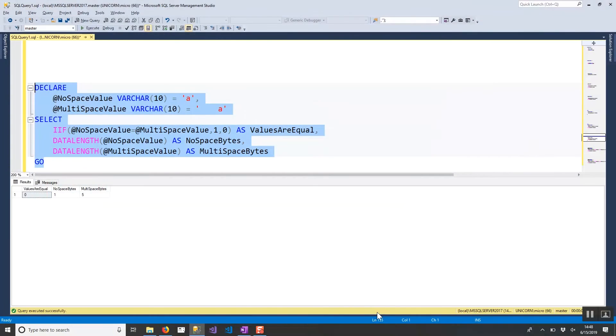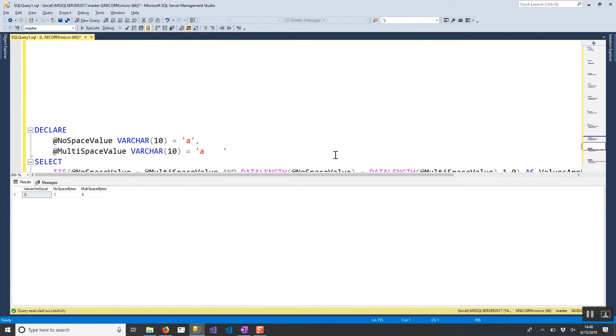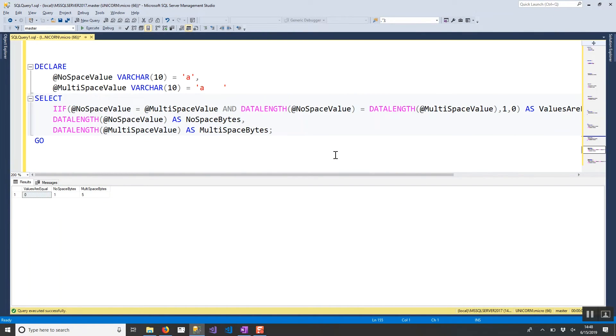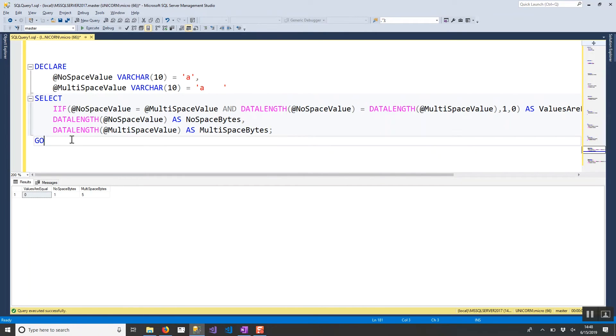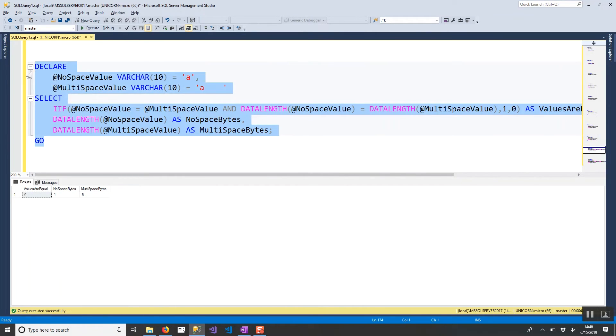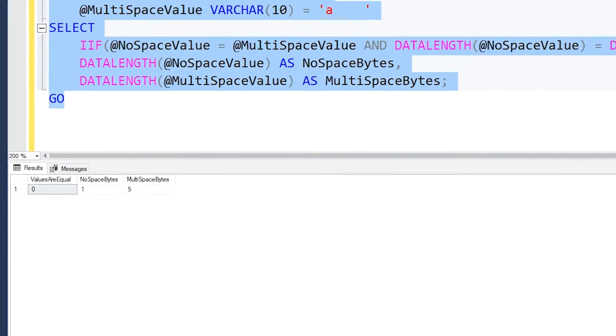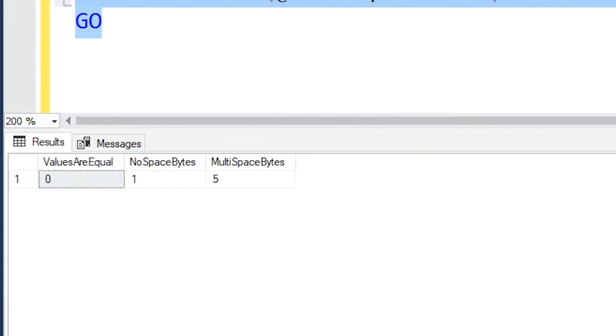Another option though is to just incorporate the data length function as part of your predicate. Now this isn't without potential problems. But here you can see I added to my original condition of where we're just comparing the values directly. We're also going to compare the data lengths. So since the data lengths of our no space value and our multi space value are different, we should see that our if statement here returns this as a zero.